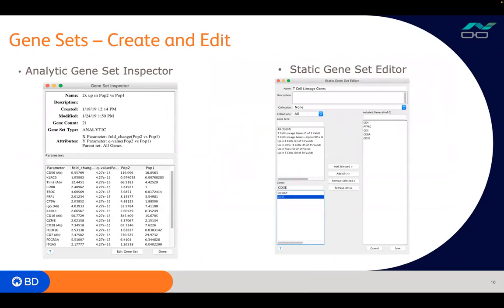If you double-click on any gene set, this is the list view showing those parameters along with statistics — all the parameters, fold changes, and Q values used to gate and define those genes. Clicking the edit gene set button brings you back to that volcano plot, which is linked to that gate so you can make any adjustments. The other option is a static gene set where at the top you can give it a name, and on the left you select genes you want to add. You can also import CSV files as gene sets into SeekGeek.